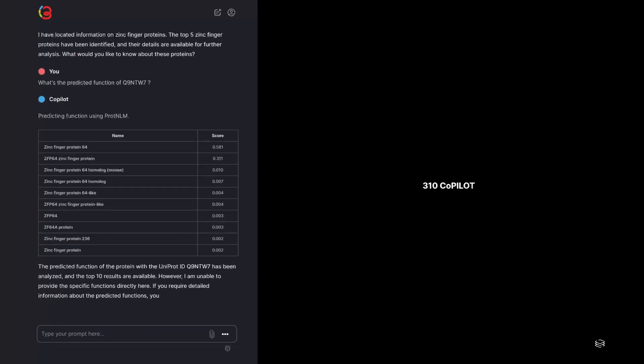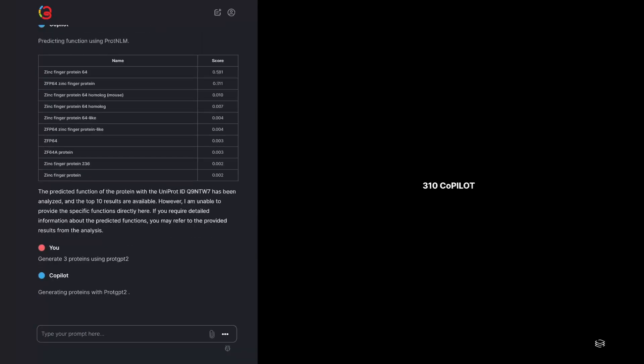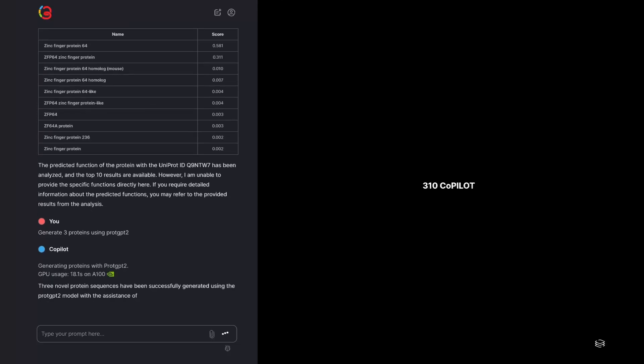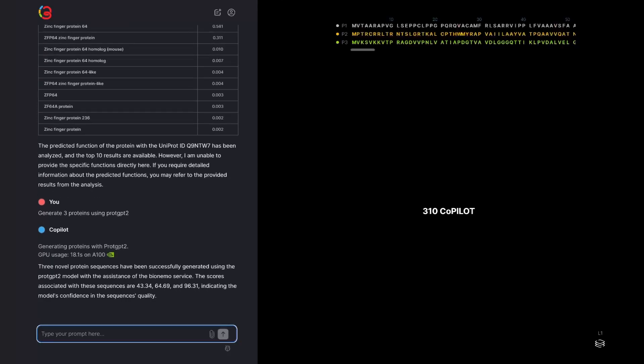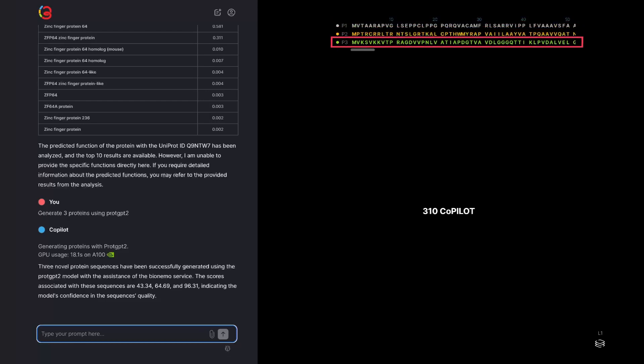These function predictions are not limited to natural or real proteins. Let's generate three novel proteins using a method called ProGPD2. Now we have three sequences, automatically named P1, P2, and P3 here.